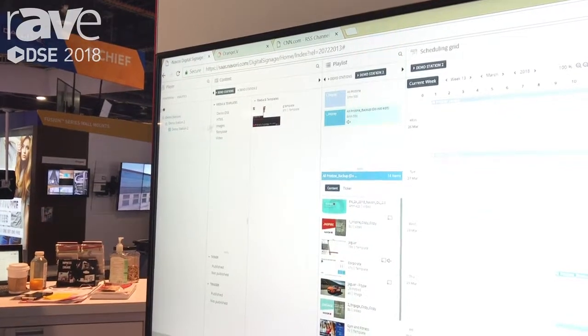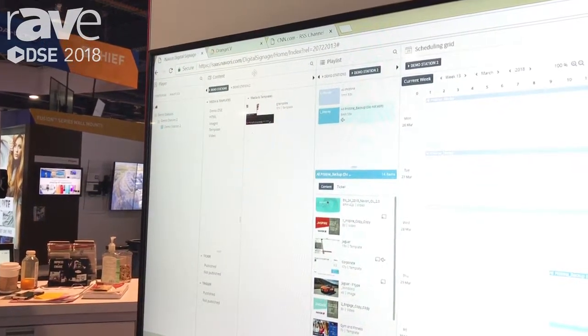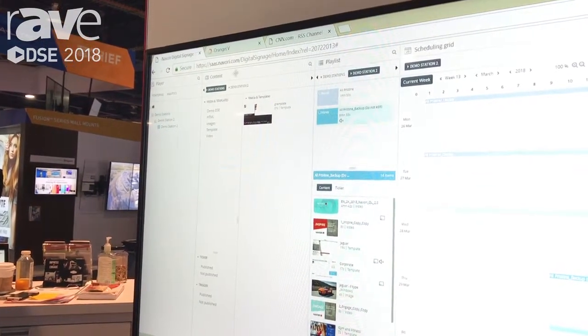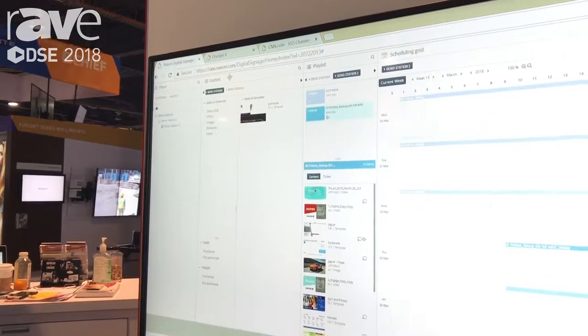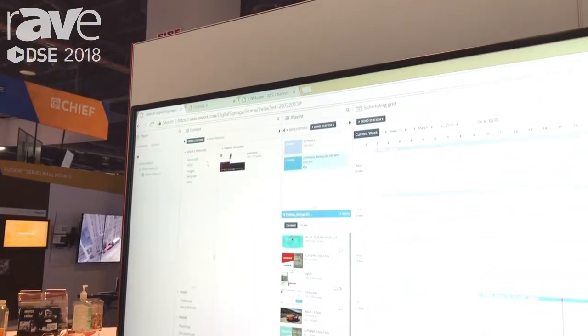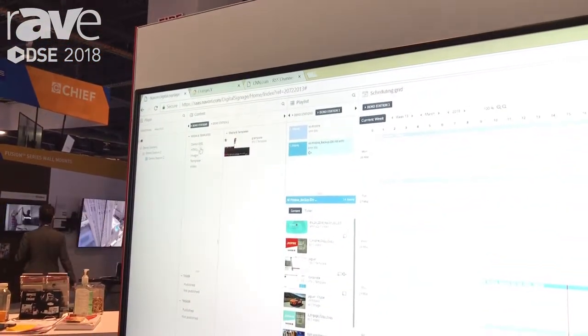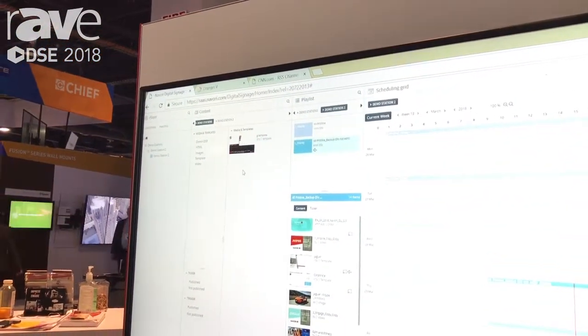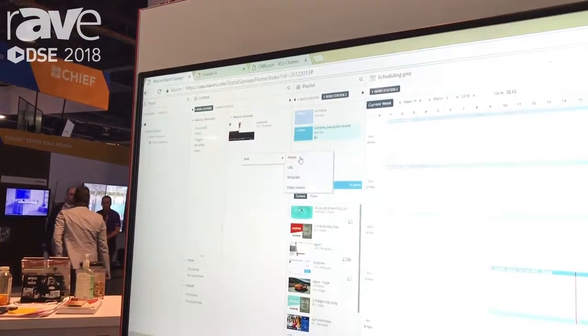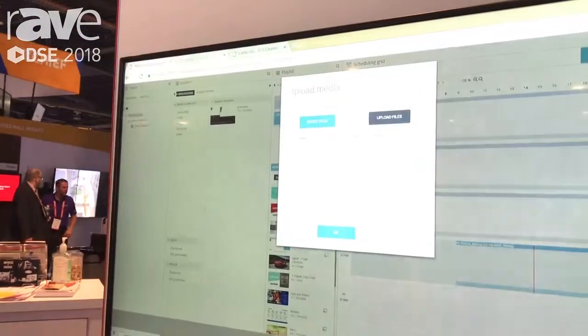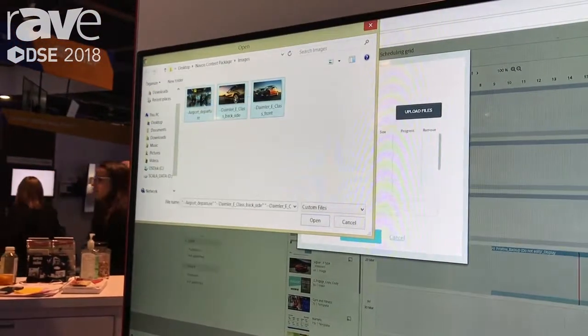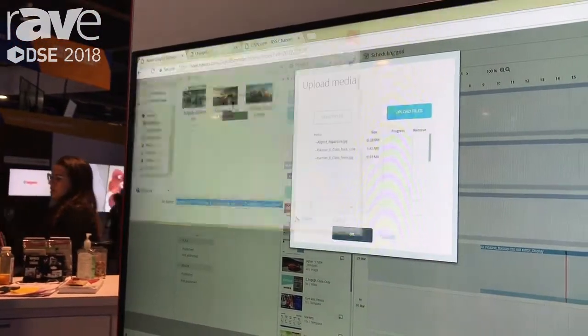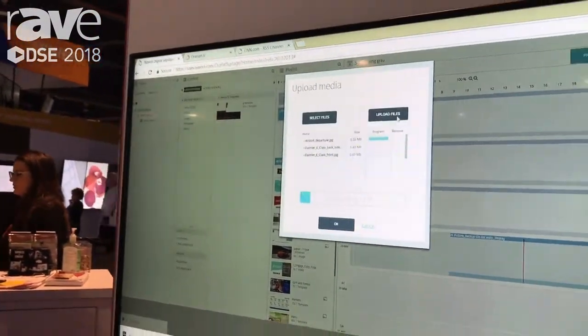Everything is one-click access within Navori. I'll move on to step two, which is the content window. Here is where you upload your content. Uploading content is as simple as right-clicking and adding media, selecting where we want that media to be added and hitting upload.